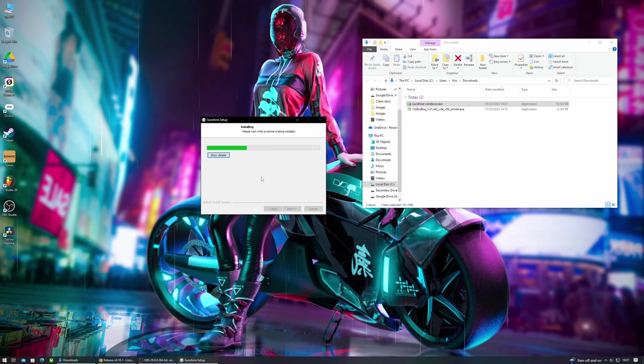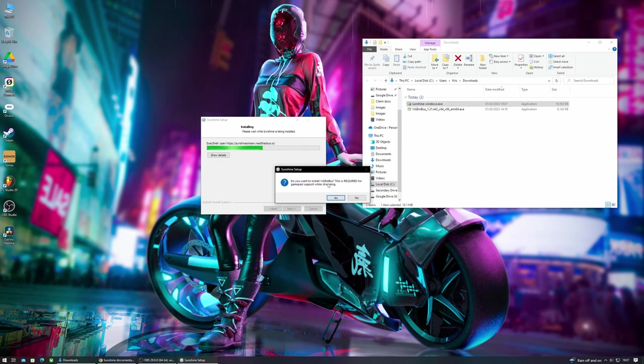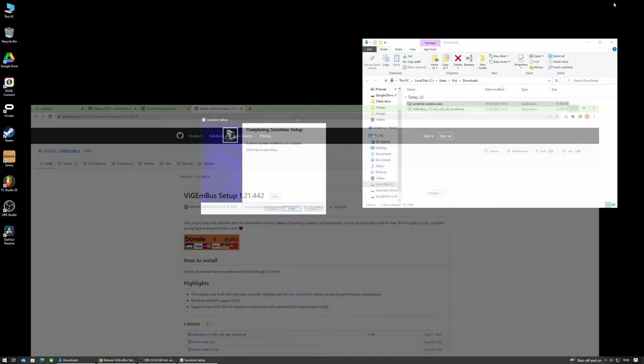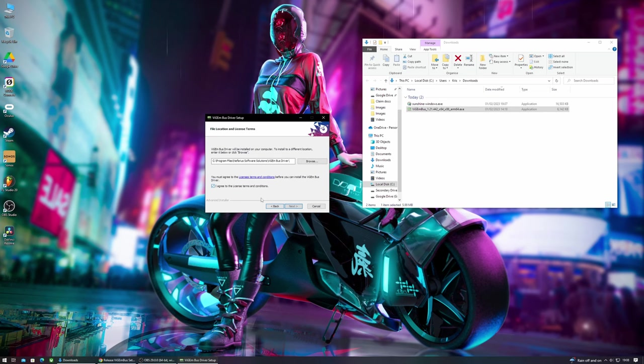During installation it will open up the browser with the Sunshine documentation so I'd highly recommend bookmarking this for future reference, particularly if you are faced with any issues, but for now we can close that down. You'll then be prompted to download and install ViGEm bus which is required for gamepad support to work. So of course we need that on our Steam Deck so click yes and then you'll be taken to the website where you can download that program.